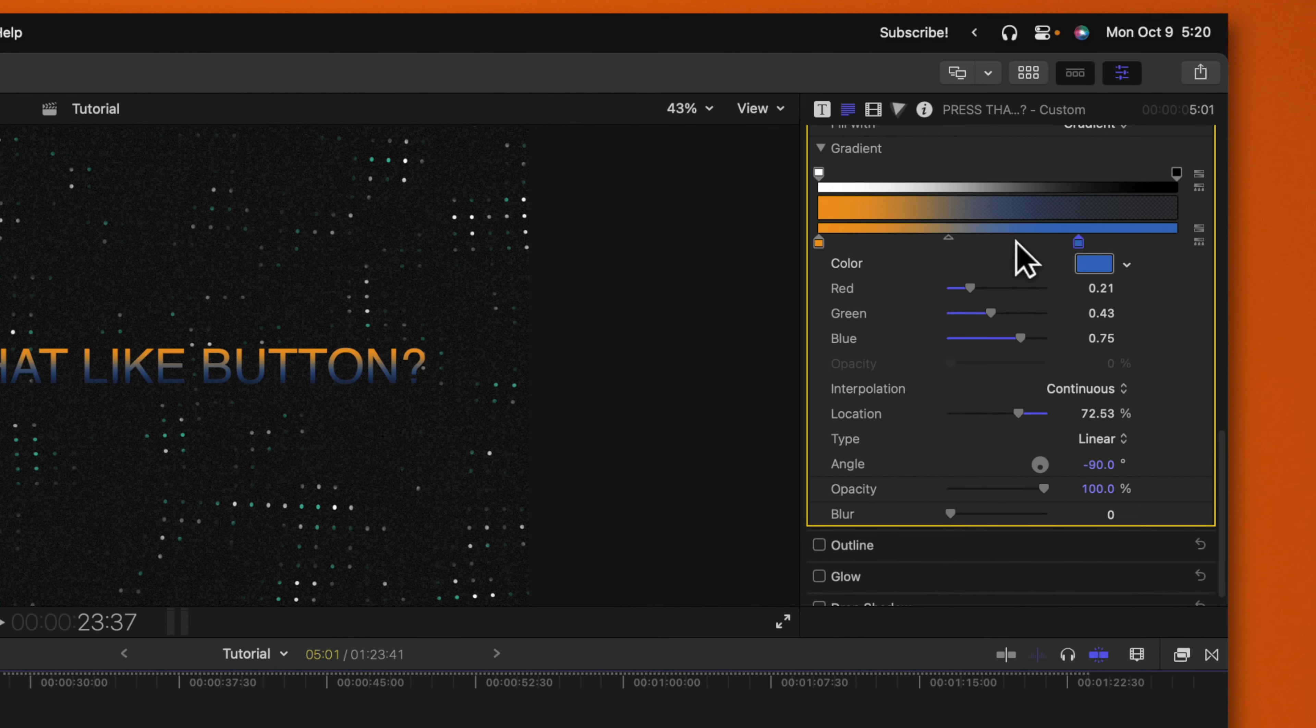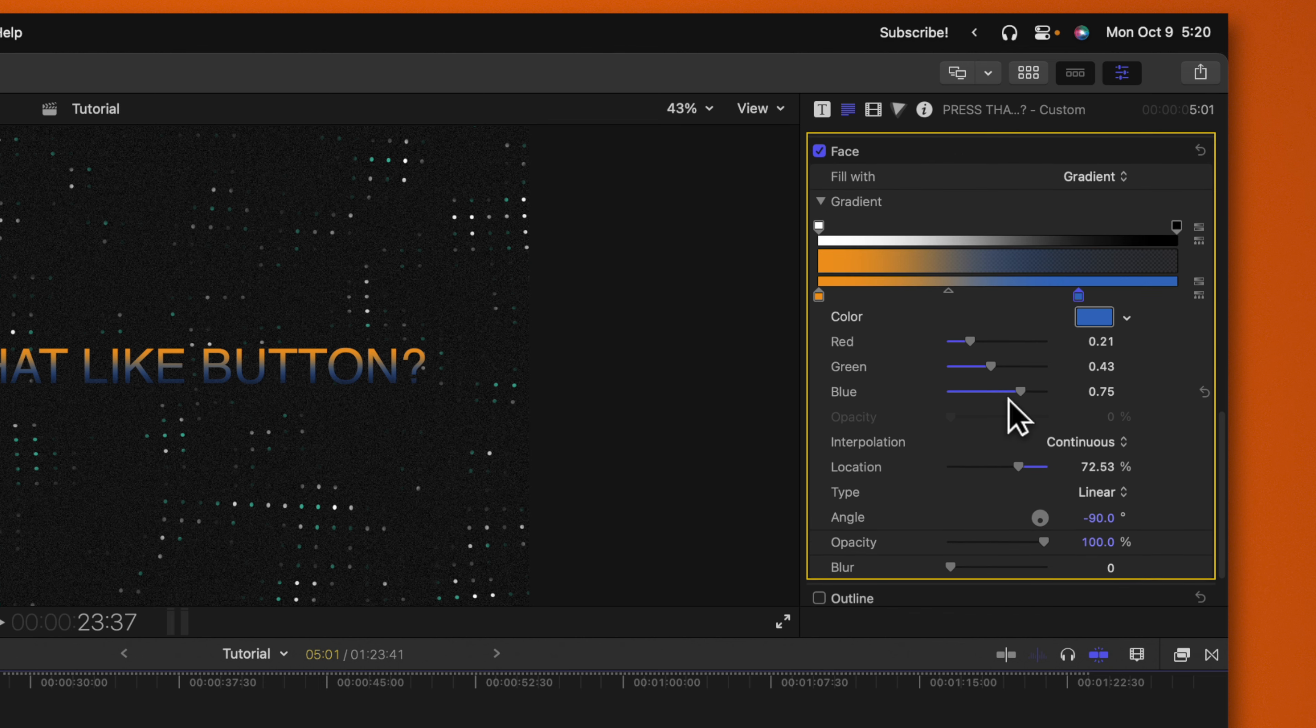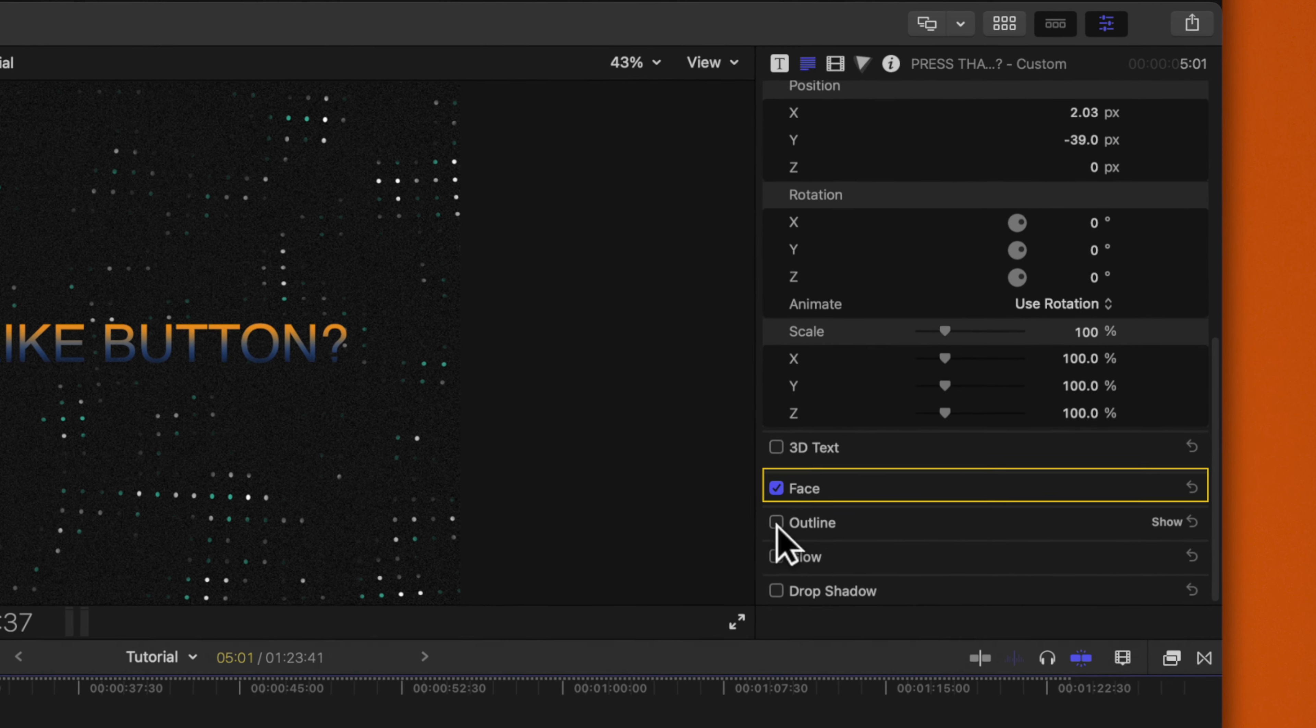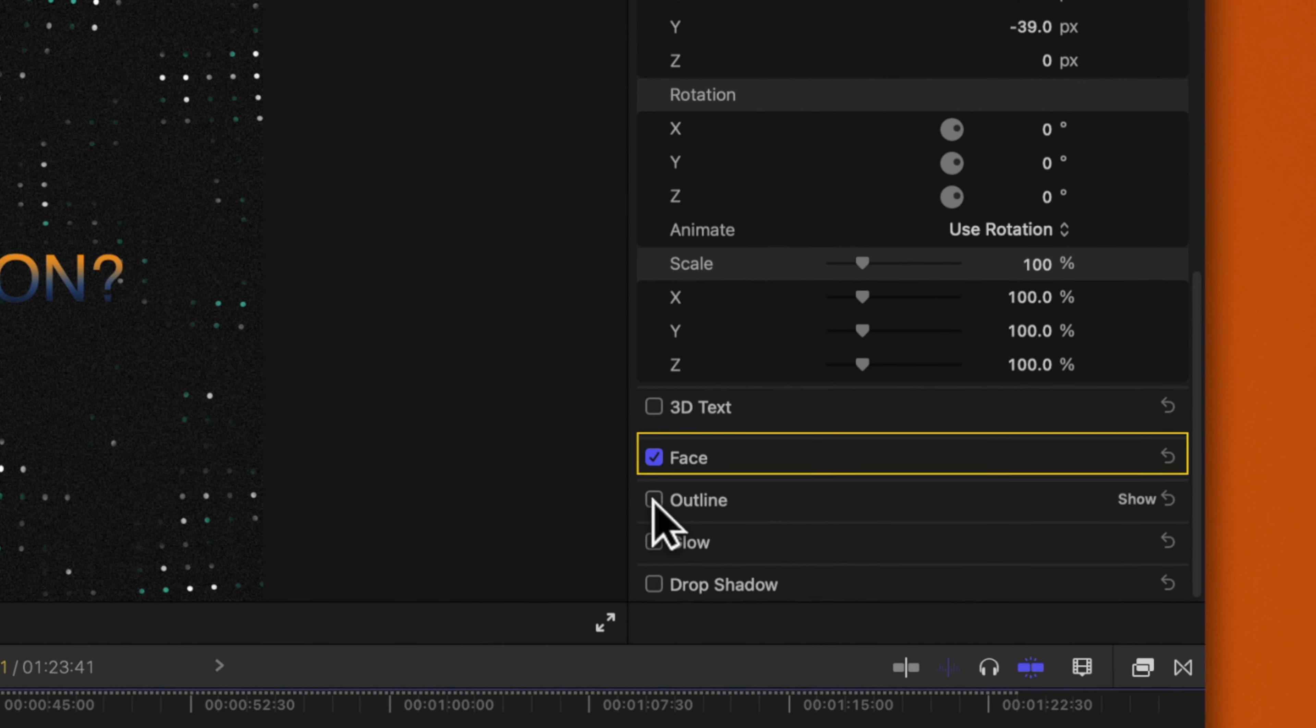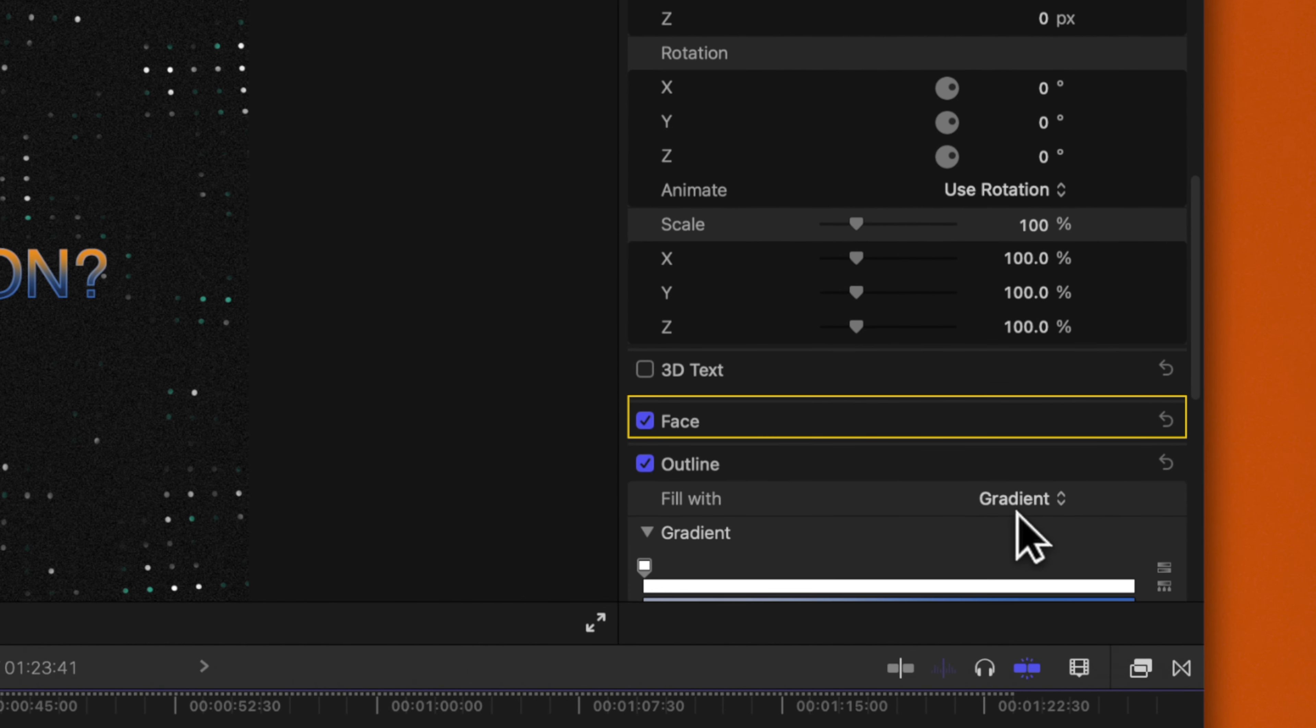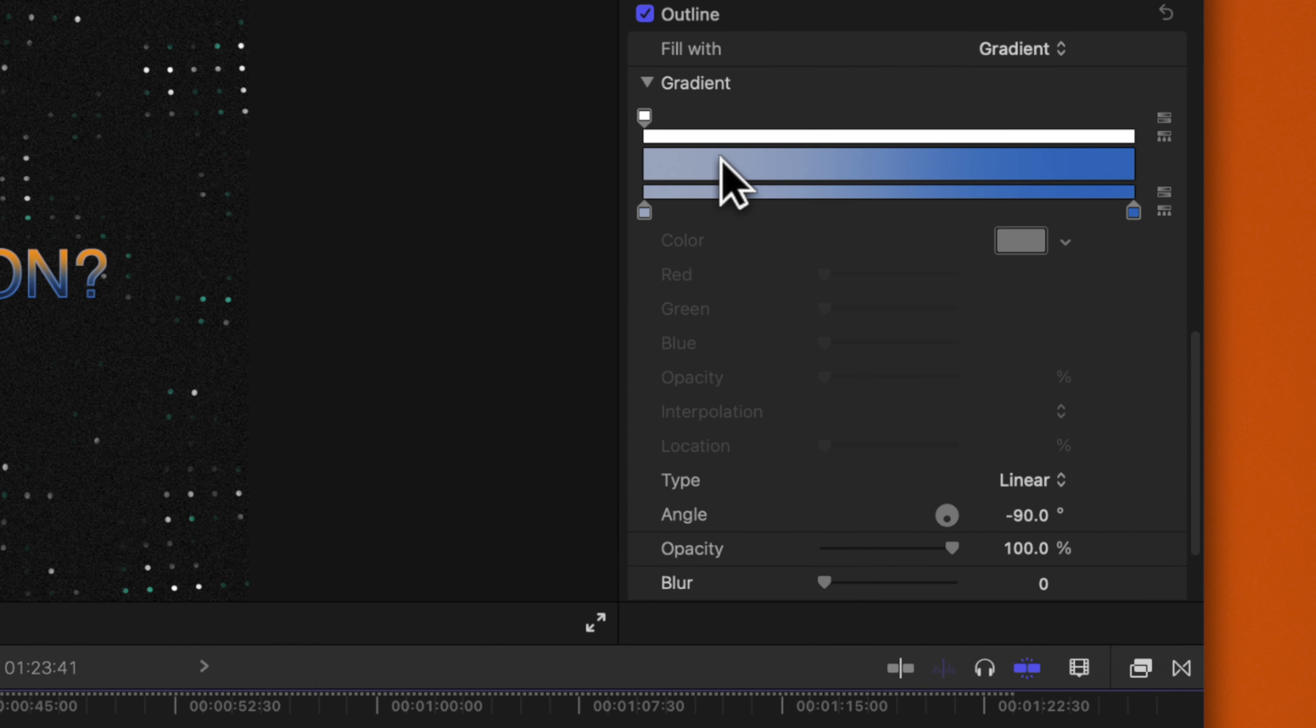There are so many other options you can play around with with this gradient text. But to keep this tutorial short, I won't show those. It should also be noted that you can do this with the outline. So by enabling that, we can go into our gradient options and set this gradient however we like.